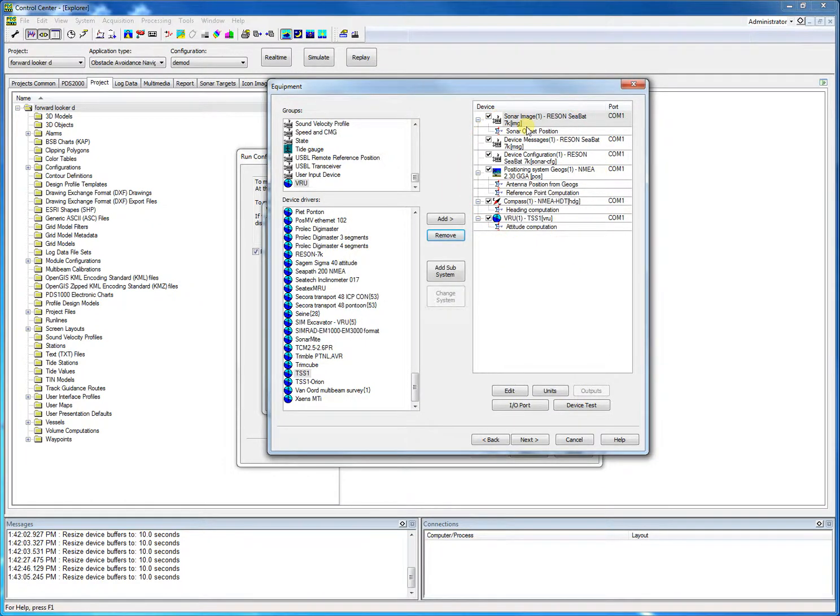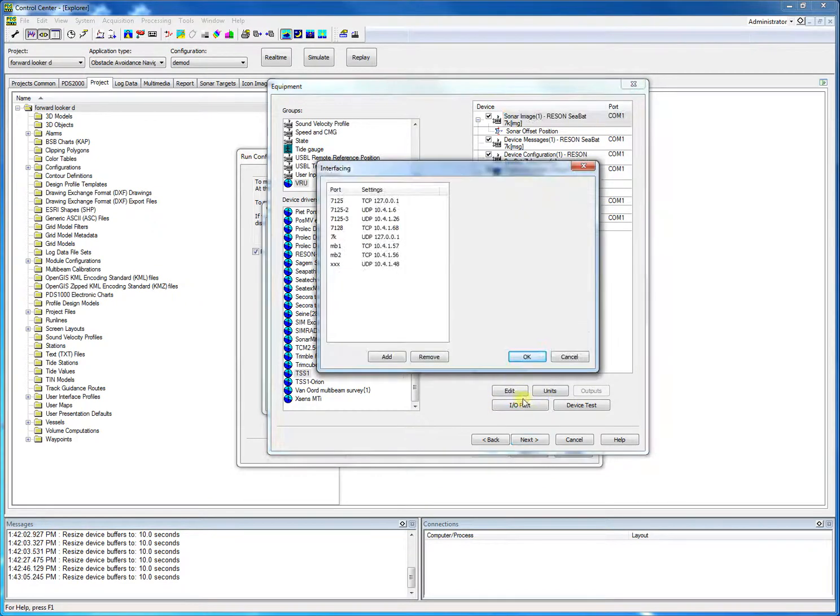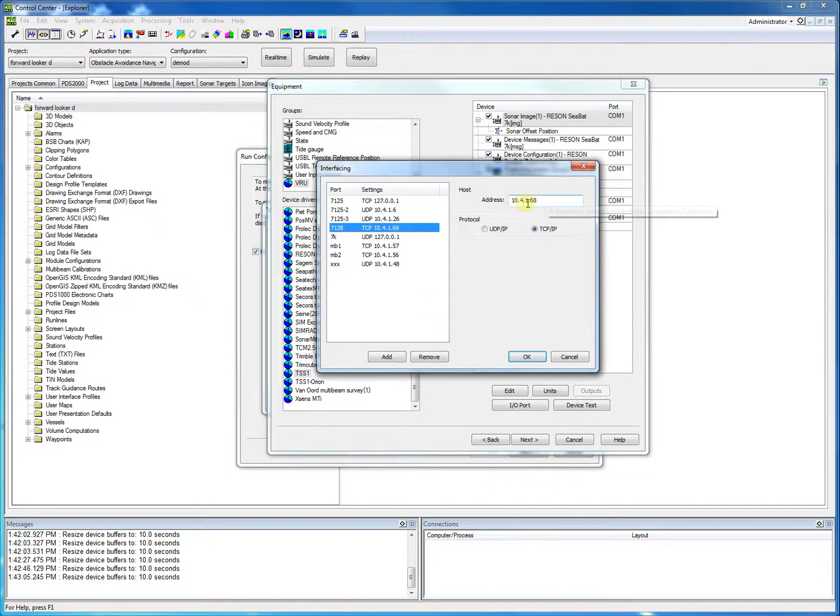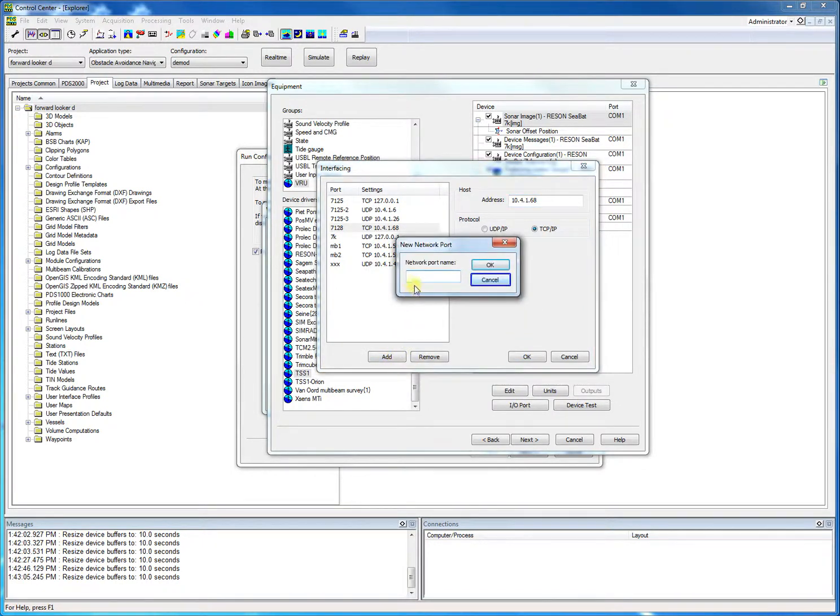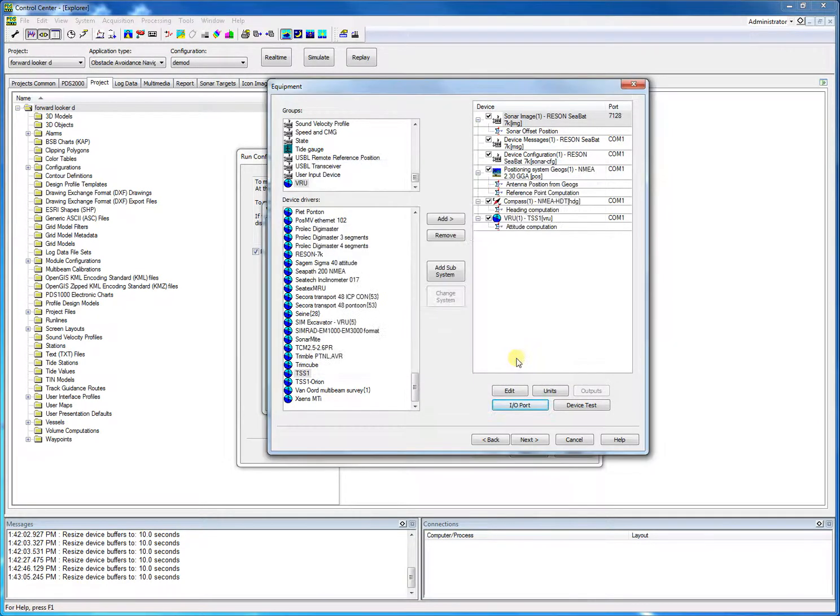The next step is to configure the IO settings of the devices. We select a device and click IO port. In this case, already some ports are defined. For our demo, we select the already-defined port named 7128 as this has the correct IP address for us. But of course, this could be different. In that case, the port needs to be defined. If not listed, we could create a new port by clicking the add button. We do the same for the other devices. All the SeaBat devices use the same port.